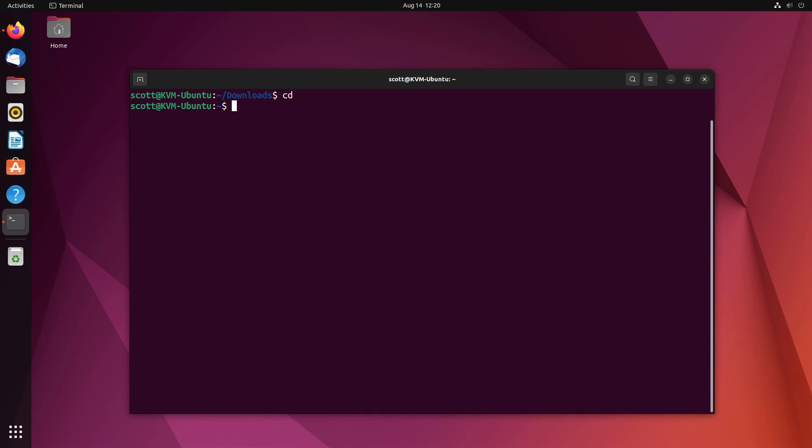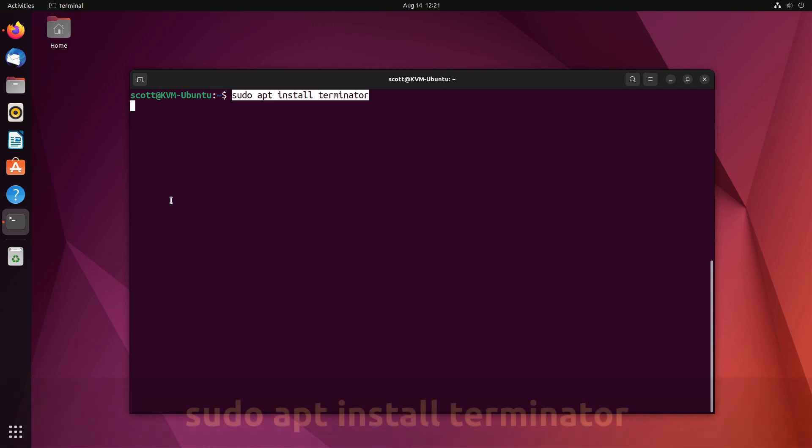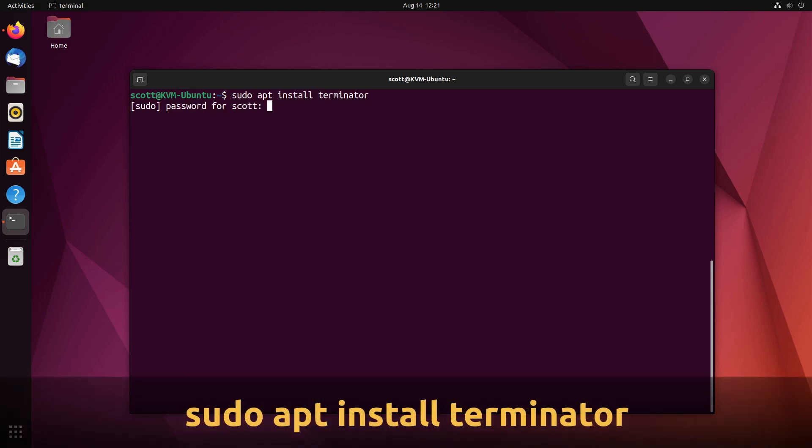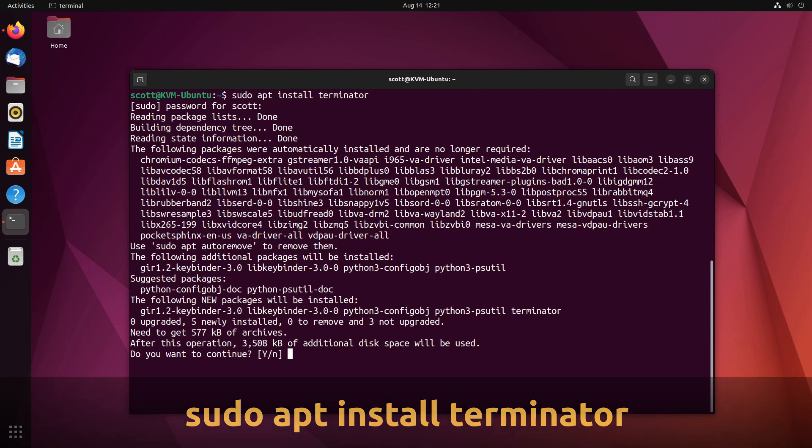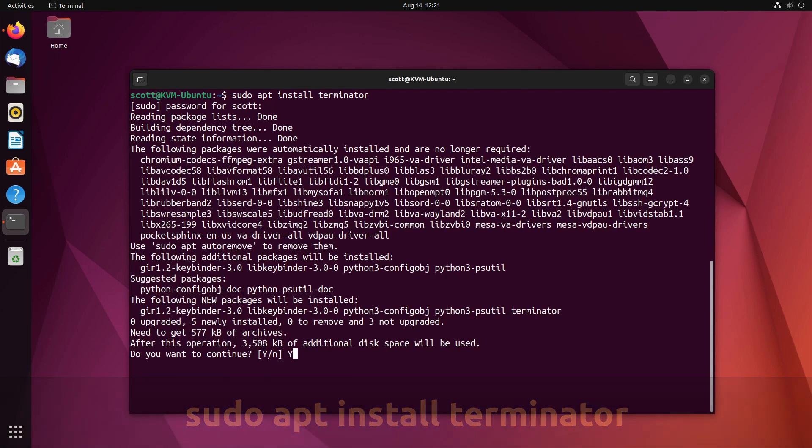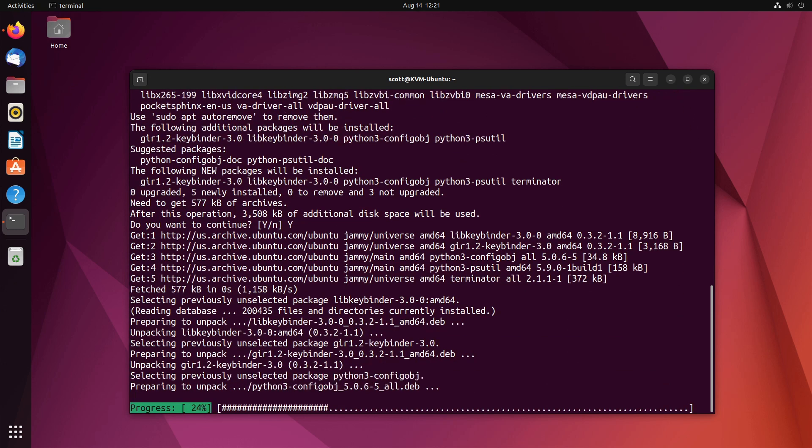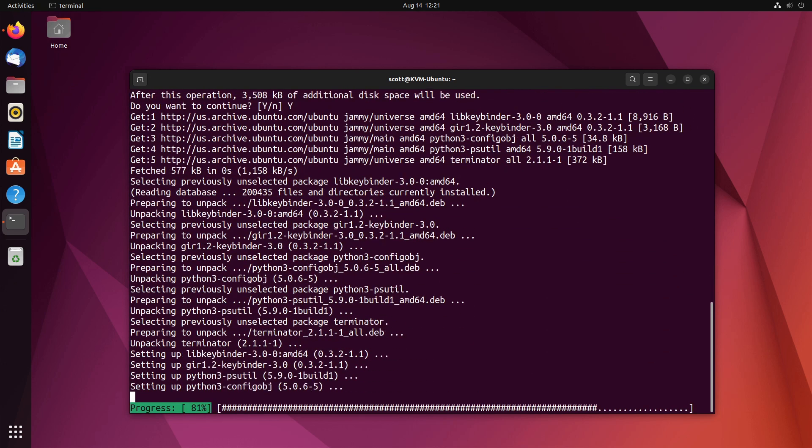First of all I'm going to cd back to my home folder. The first thing we want to do is install a new terminal emulator called Terminator. So I do a sudo apt install terminator, provide my sudo password, and it goes off and installs.